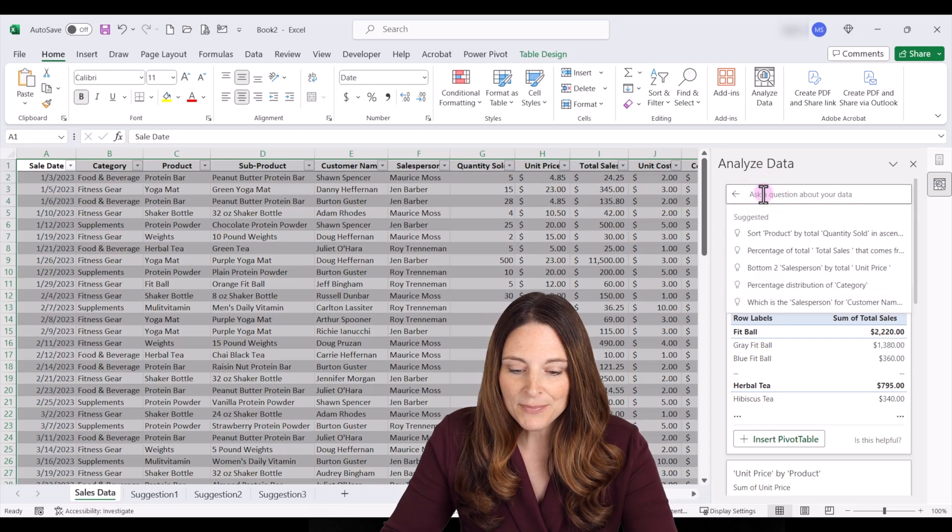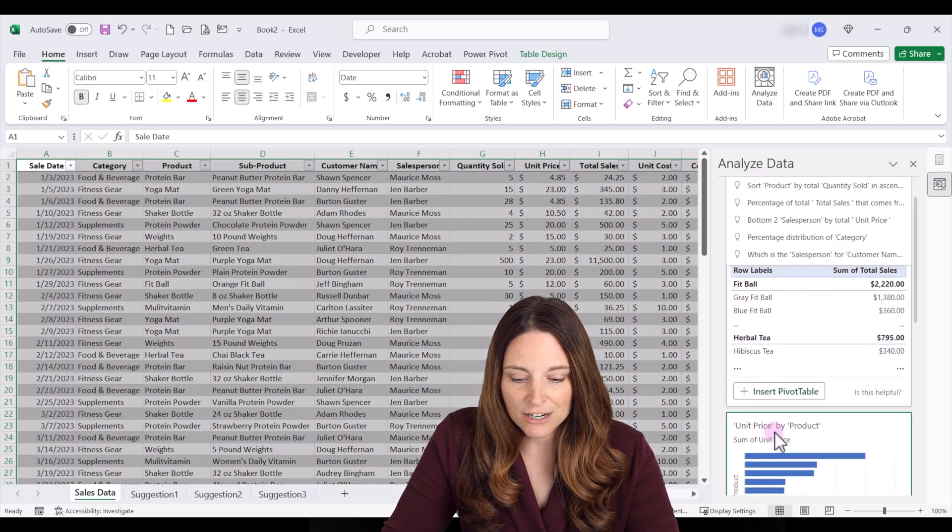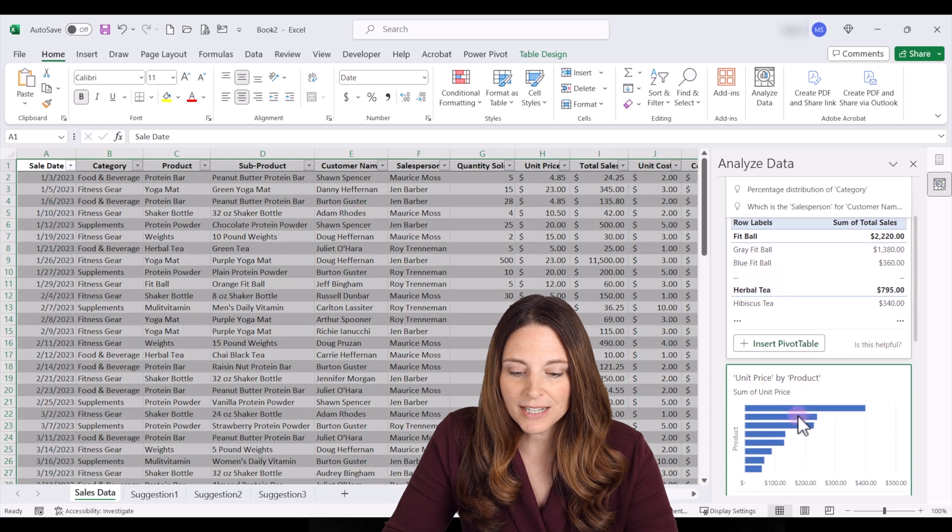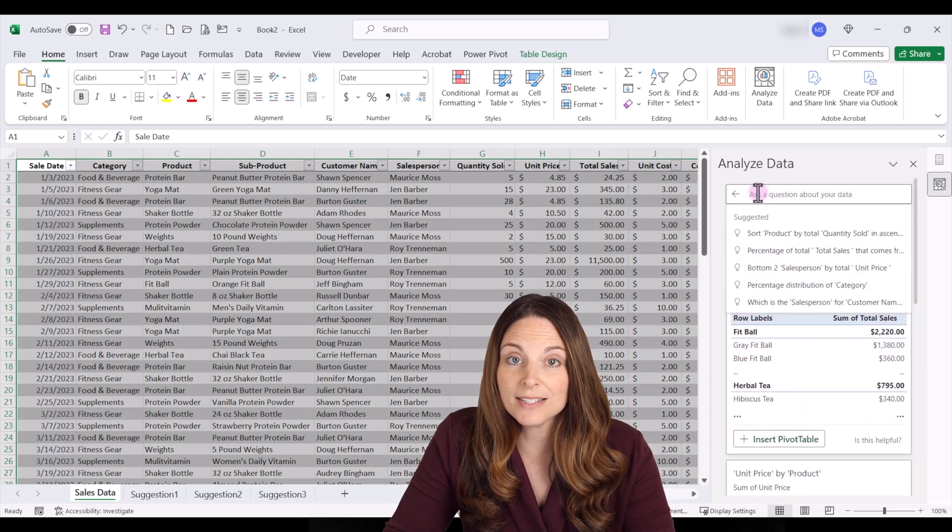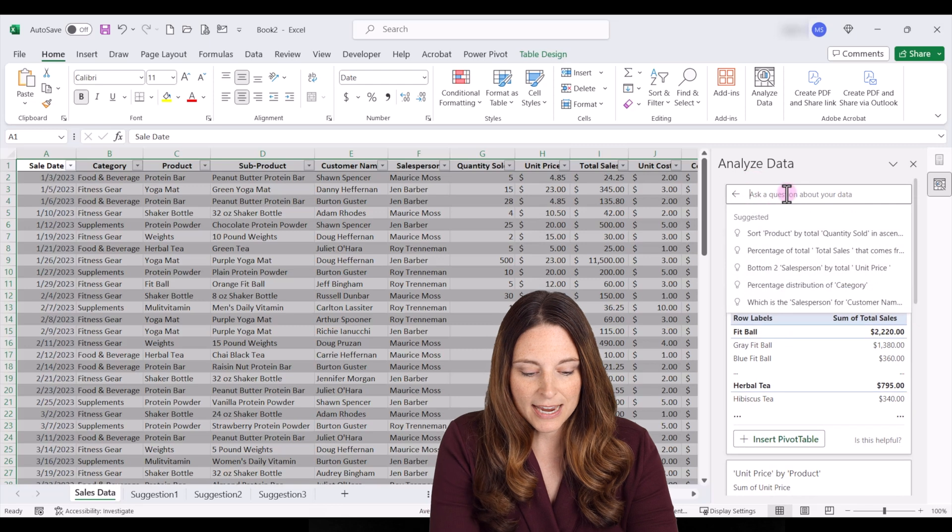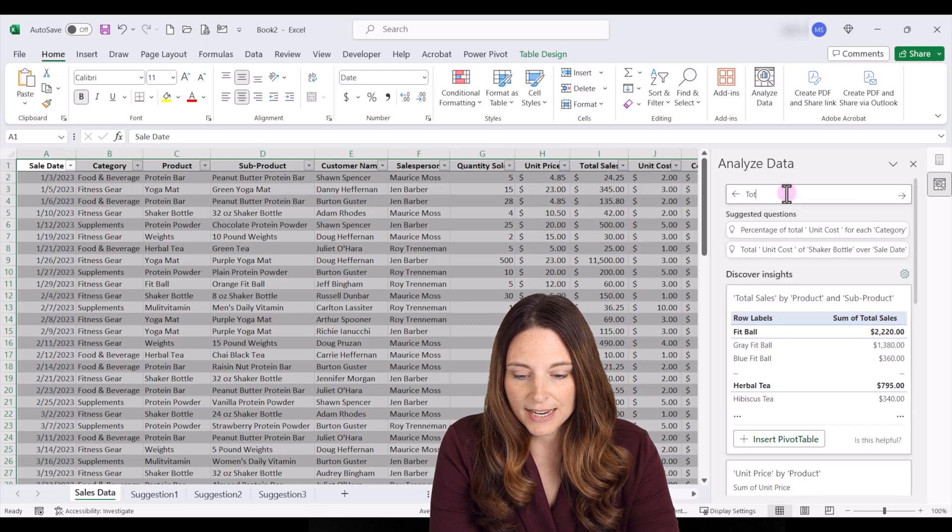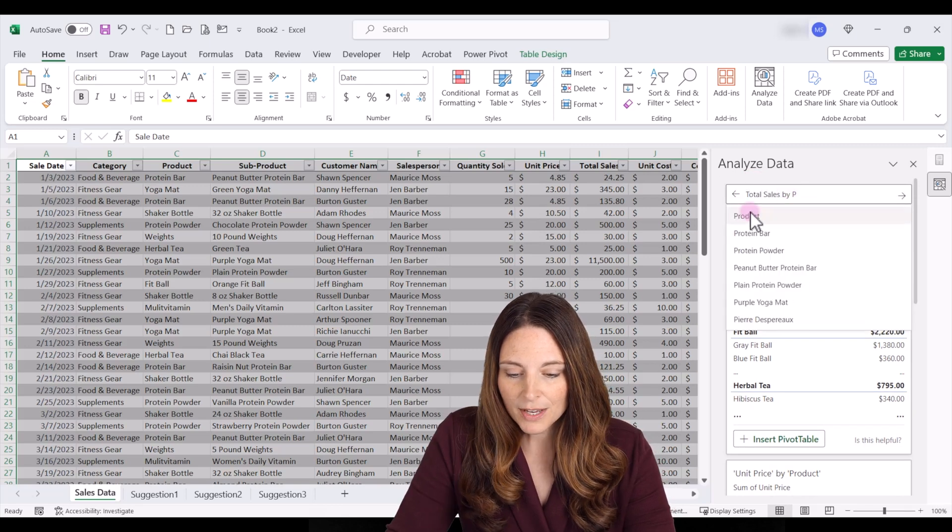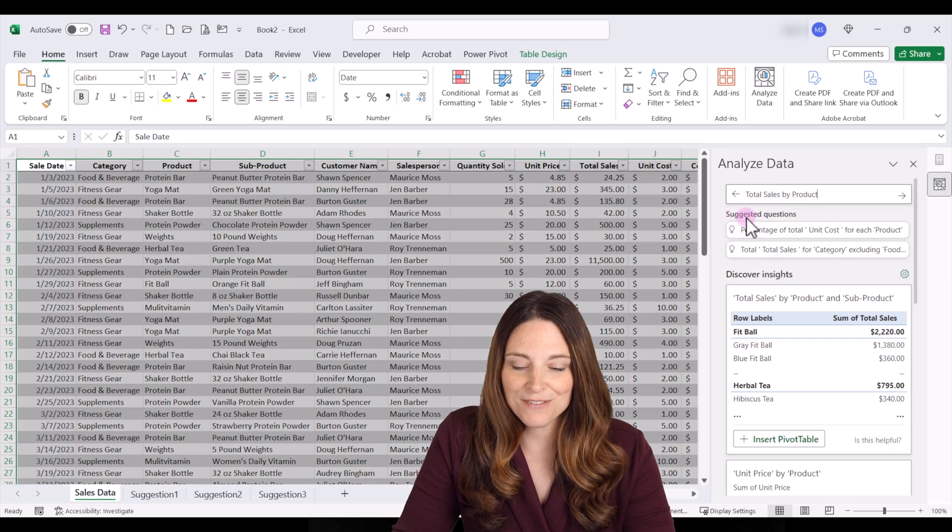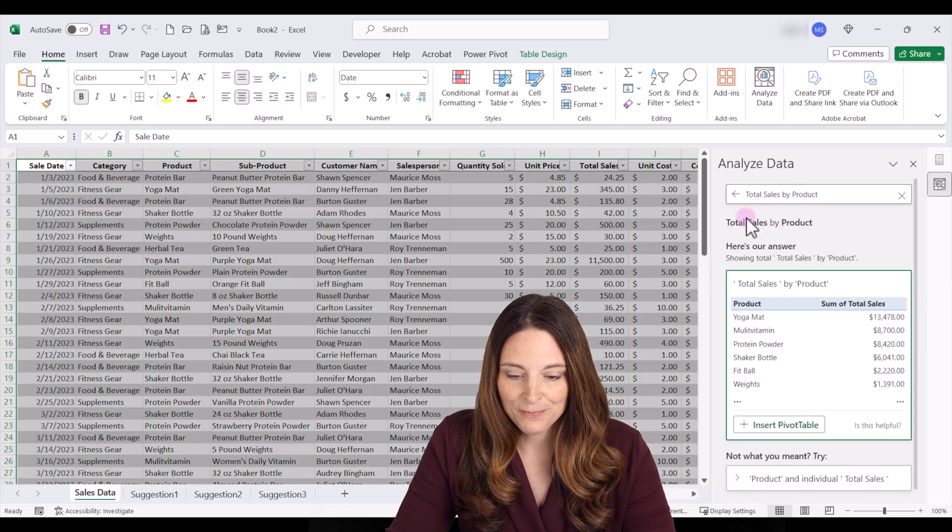So let's say that we liked this down here the unit price by product but let's say we wanted to see the total sales by product. We can say total sales by product and we can select that as one of our fields and then hit enter.